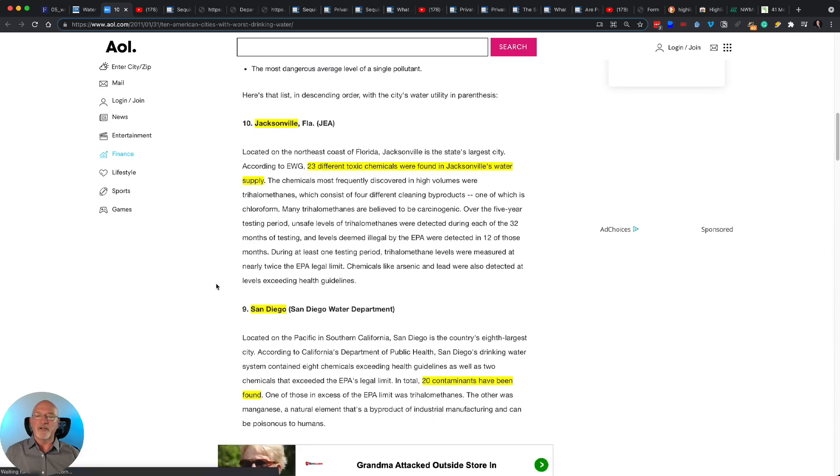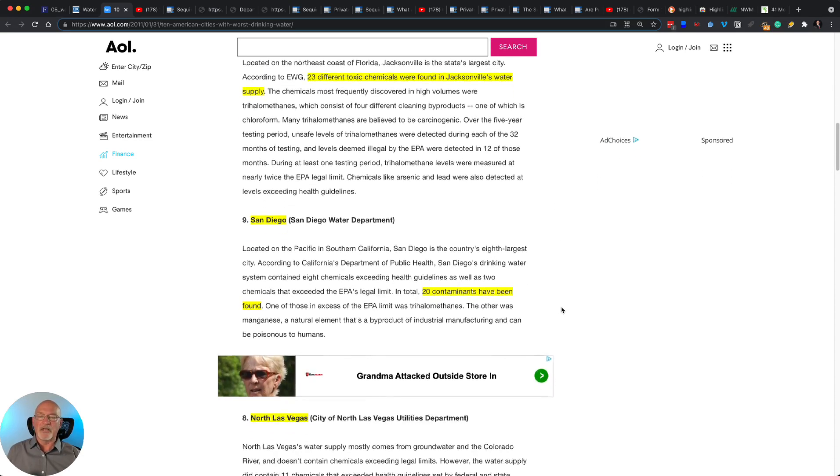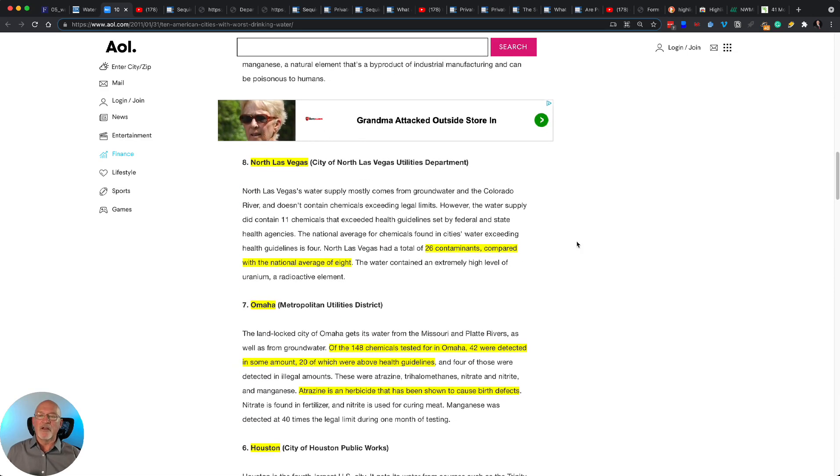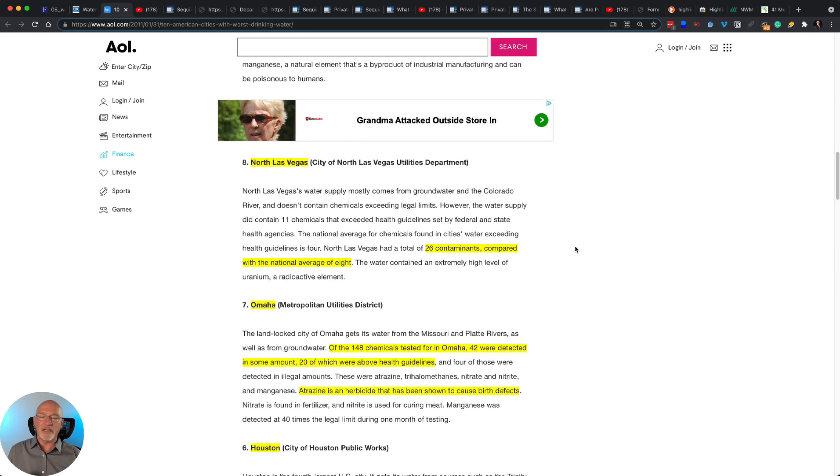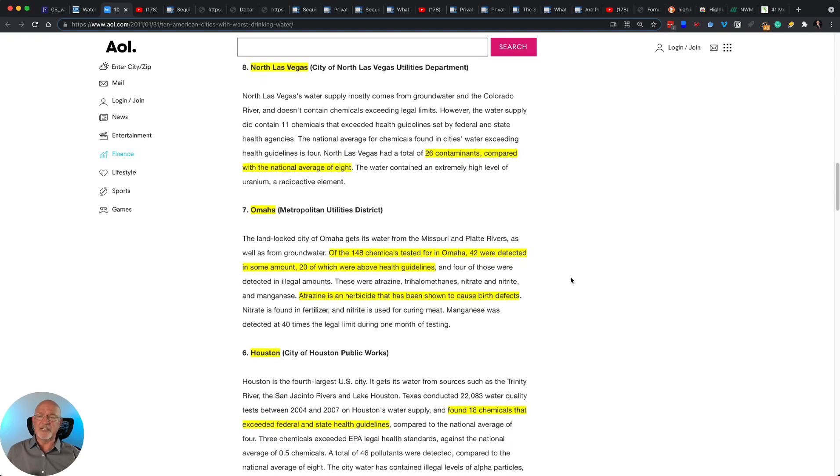Jacksonville, Florida. 23 different toxic chemicals were found in Jacksonville's water supply. San Diego, 20 contaminants have been found. North Las Vegas, 26 contaminants compared with the national average of 8. I don't even like that. The average is 8 contaminants in municipal water systems. That doesn't sound too cool, does it?